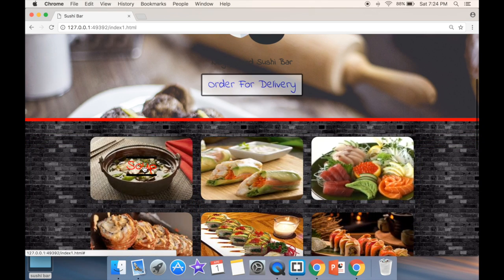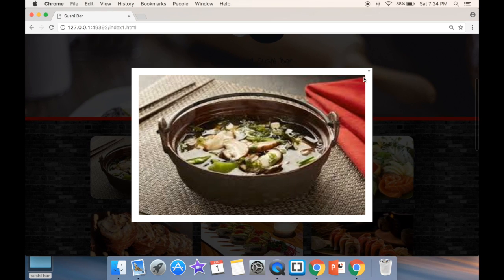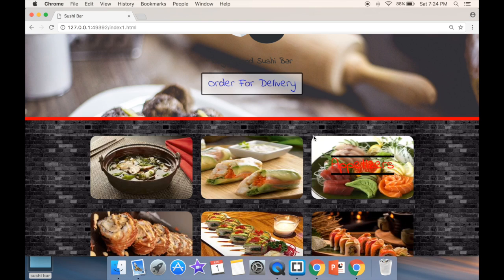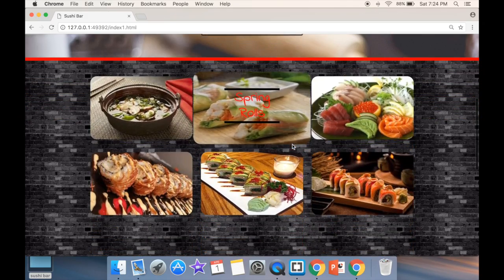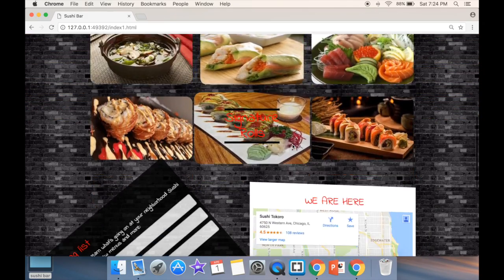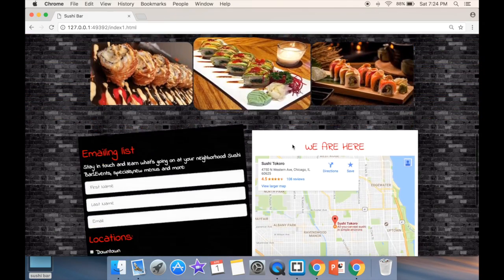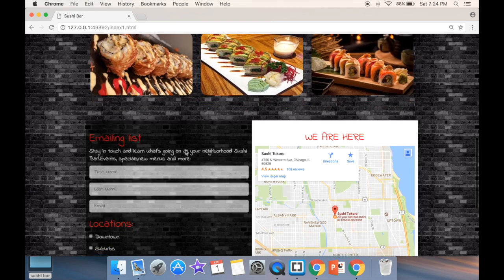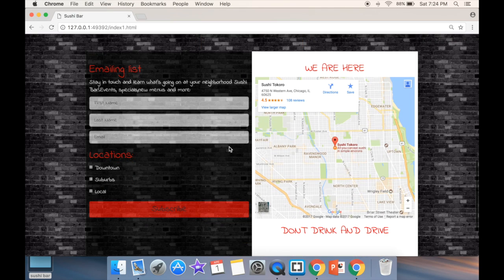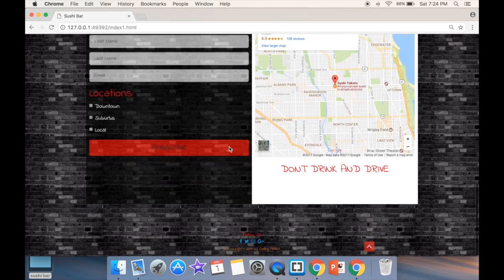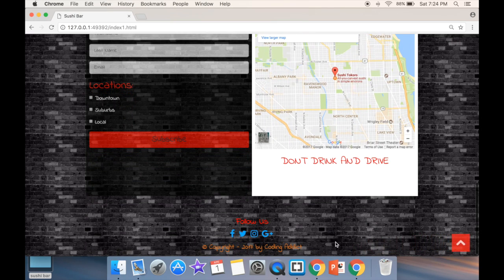We're also going to add a lightbox, so when we press you can see that we have an image that is actually a jQuery plugin, the lightbox plugin. Then we're going to add a form and an iframe that's going to have a map.